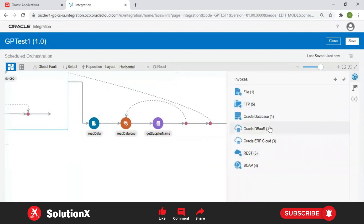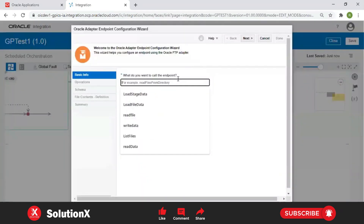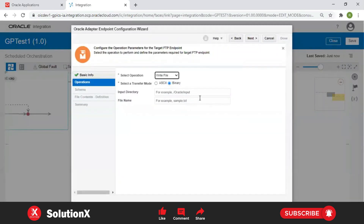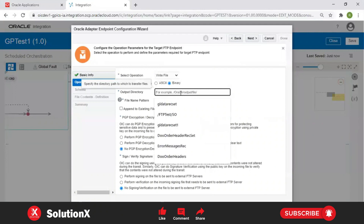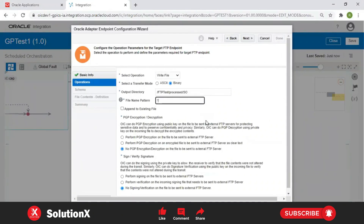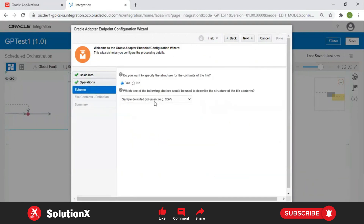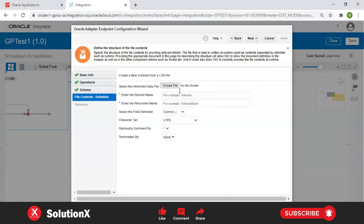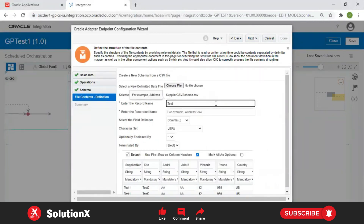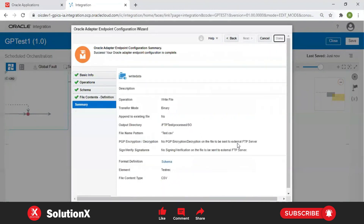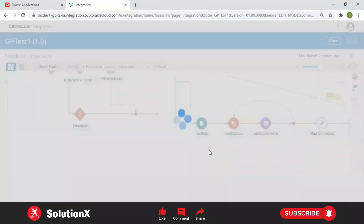The stage file output uses an OIC buffer area. Instead, take an FTP adapter — here write file, set the output directory, and use the same variable for the file name pattern, something like test.csv without extension conflict. Click Next and provide a schema file defining how you want to write the data. The same CSV schema file used for reading can be reused for writing. Use the same CSV file format. Click Next, then Done — mark optionals as needed and map everything in the mapper.